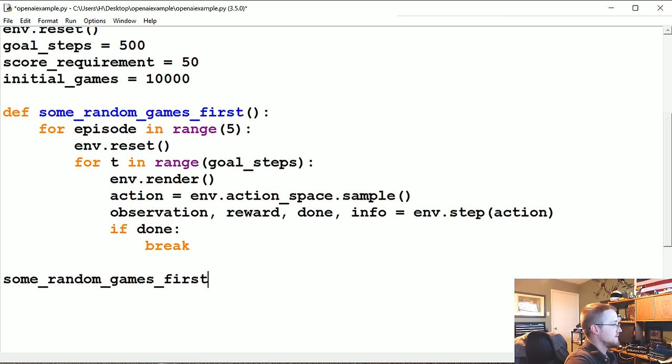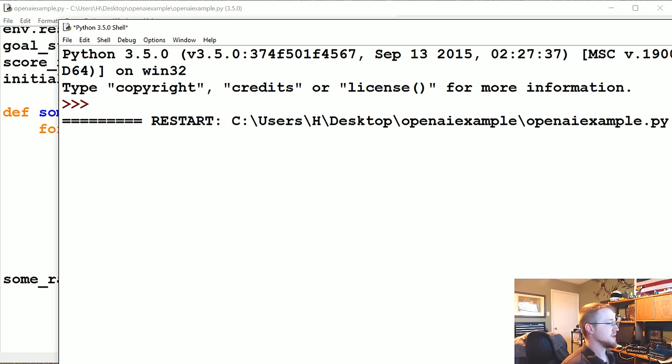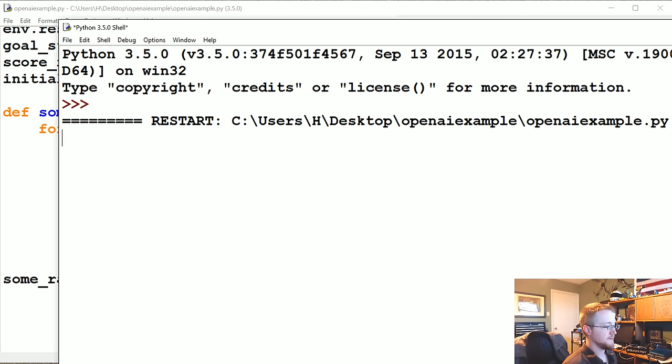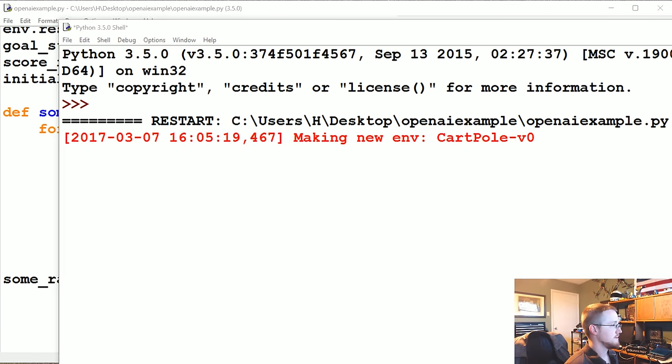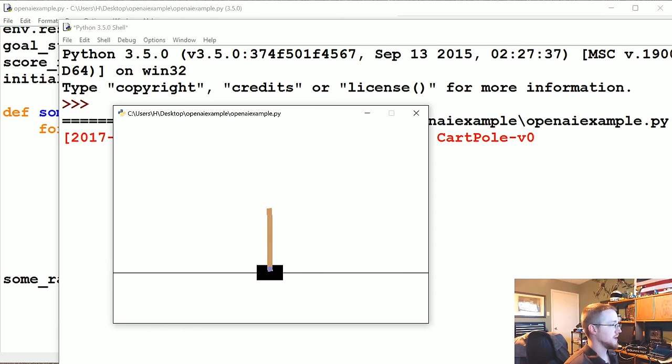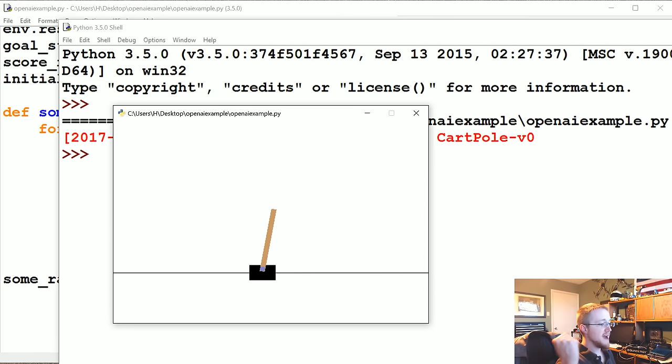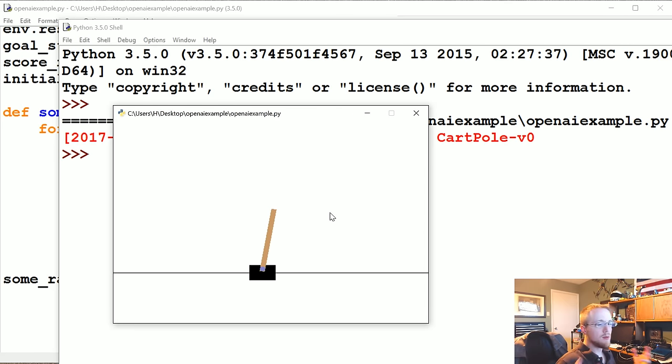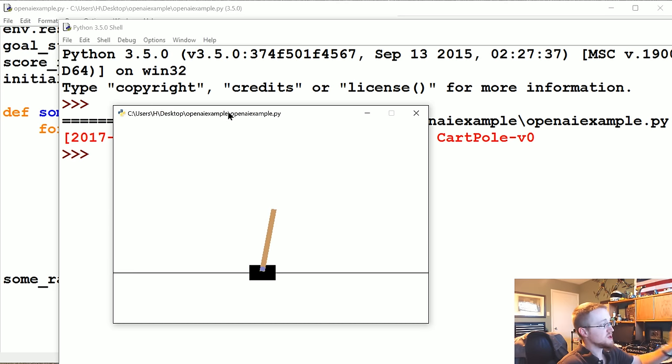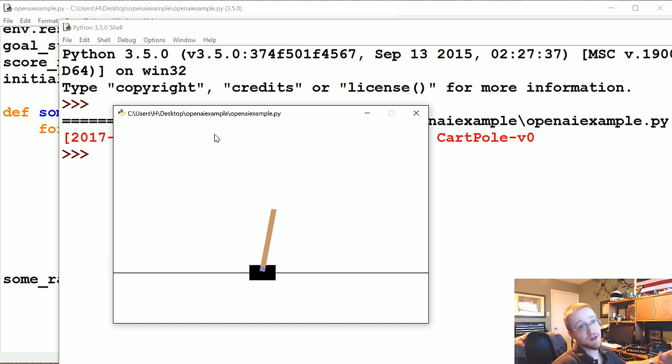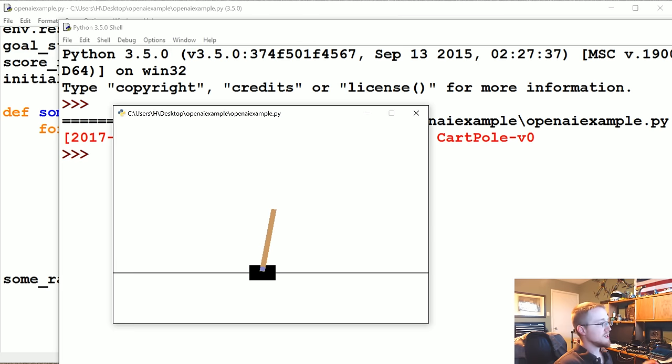Let's run some random games first and let's see and make sure everything's working as we would expect. There we go. As you can see, it just banged through five games and we pretty much lost really quickly.